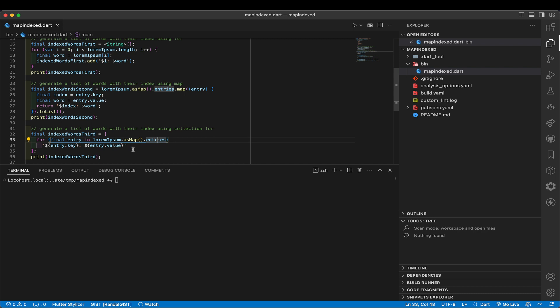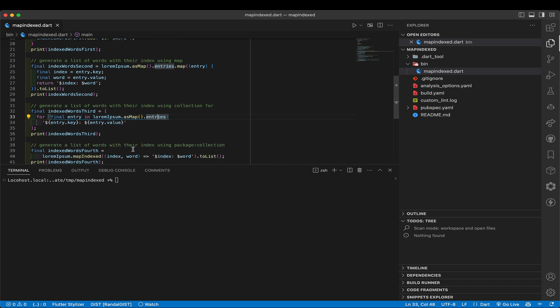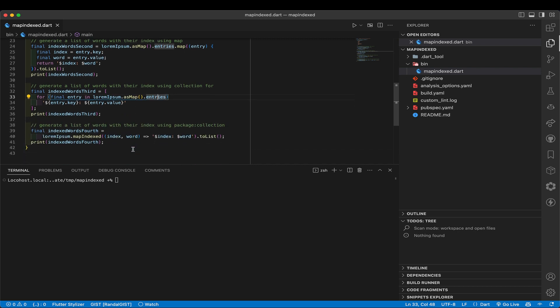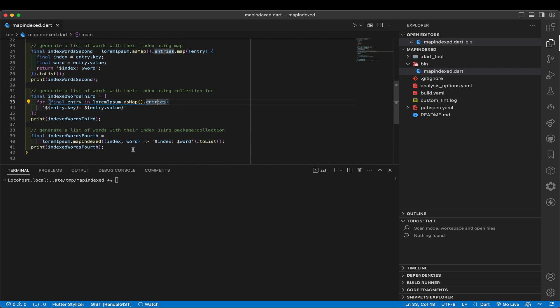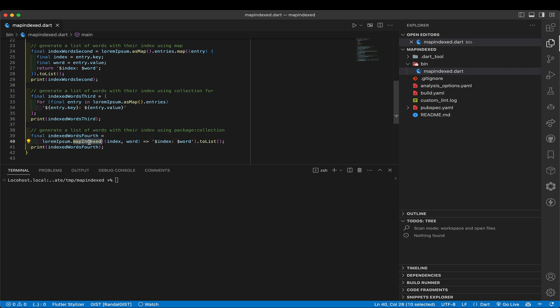Let's go ahead and introduce the thing I wanted to start by introducing, which is how to do that with the collection package. The collection package has an iterable extension called map indexed. So we take our iterable, our list, we run map indexed on it, and that is going to supply two elements for each iteration of the index, zero, one, two, three, and the appropriate word, lorem, ipsum, and so on.